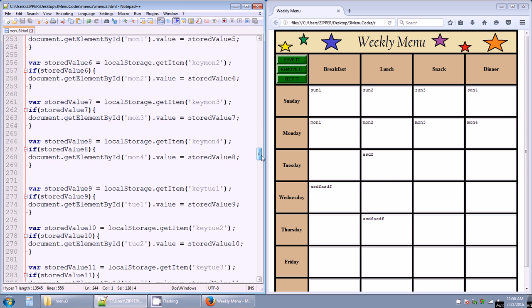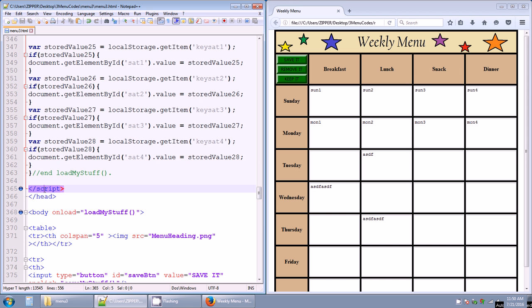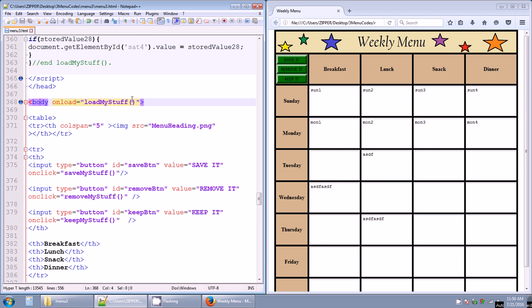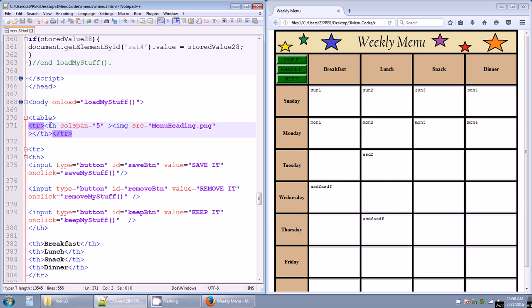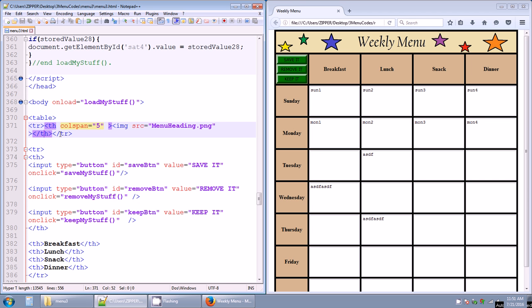End of script, end of head. The body tag has onload equals loadMyStuff. Here's the table and the first table row, which has a table header with a colspan of 5 spanning the full width, and inside it an image: img src equals menuheading.png — a PNG file I created in Paint.